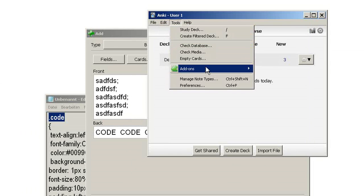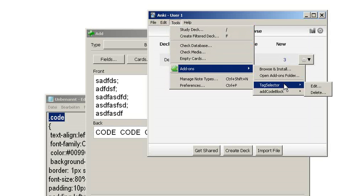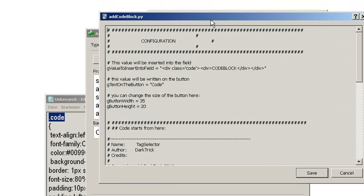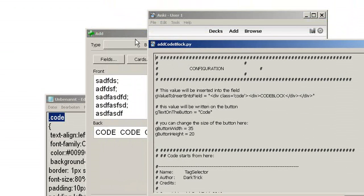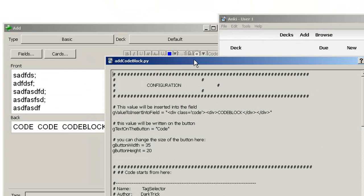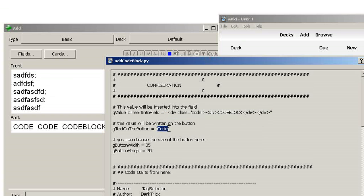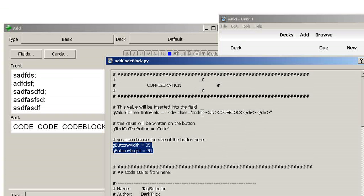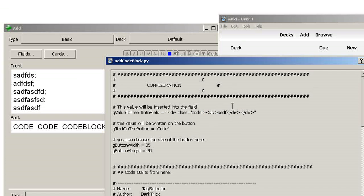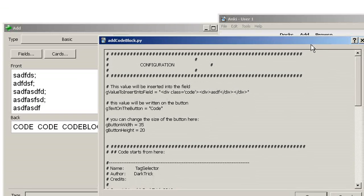Let me show you some more configuration options. When you hit Tools > Add-ons and then Edit the add code block add-on, you see that you have more configuration options. What this add-on basically does is: if you click the code button, it will simply add this text into your field, as you just saw when we checked the HTML view. What is written on the button is presented here, and the size of the button is presented here. So if you want to change any of these values — for example, you don't want the class 'code' but another class — you can just change it here.